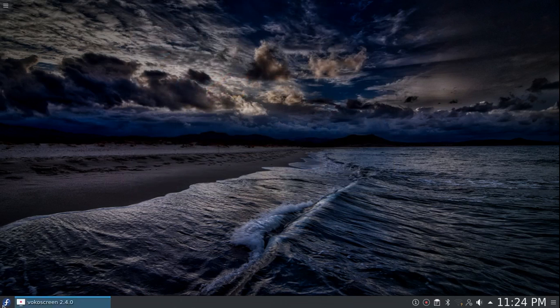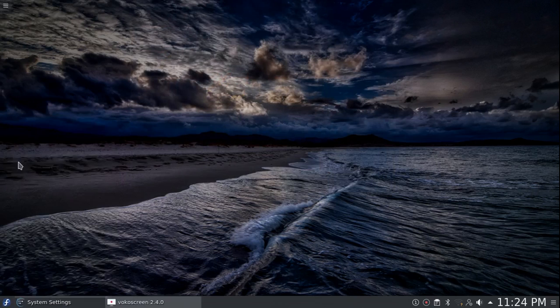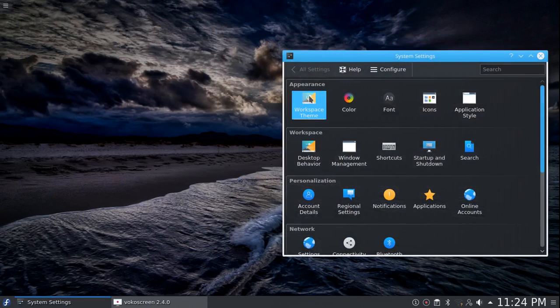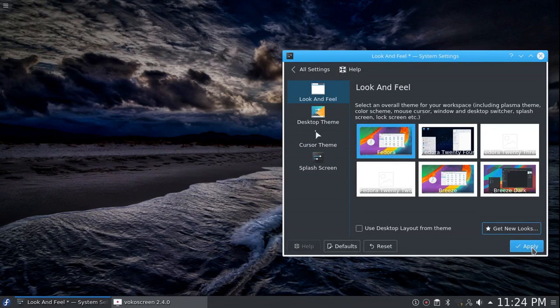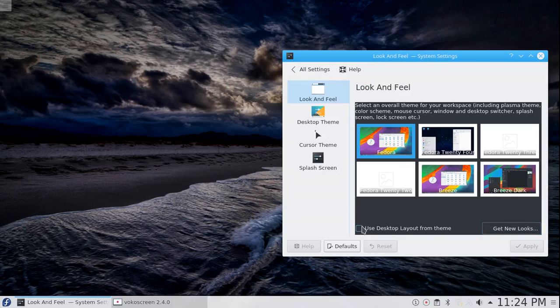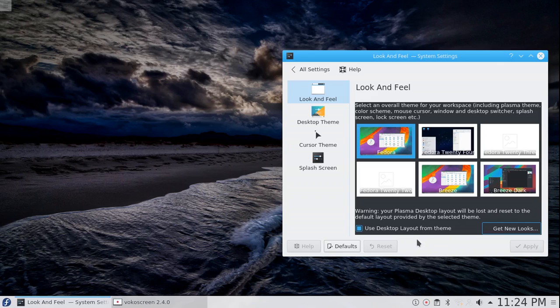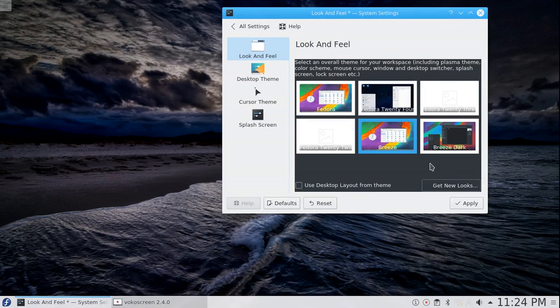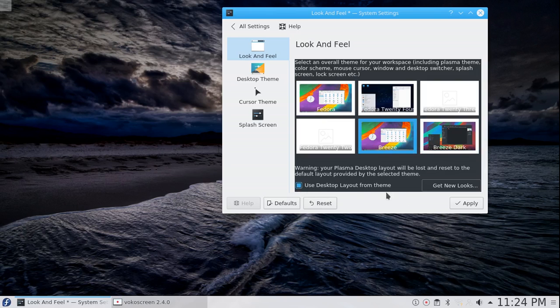So the look and feel is now broken. Terminate. So let's go in there and try that again. Workspace themes. Click on Fedora. It would help if I click use desktop layout. Now hit apply. It does not seem to be updating like I thought it would. So we'll try Breeze, use desktop layout, apply.